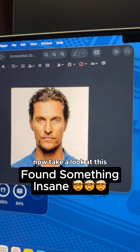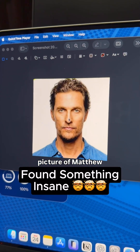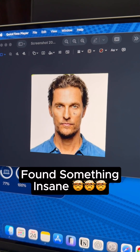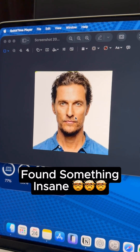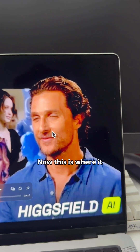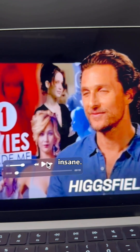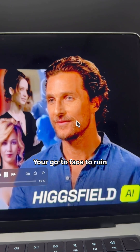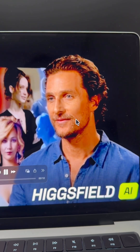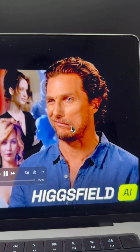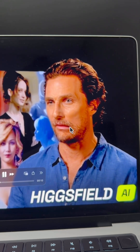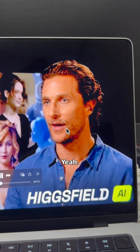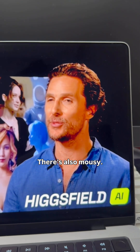Now, take a look at this picture of Matthew McConaughey. This is where it gets insane. Your go-to face to ruin a photo. Solid. Yeah, there's also Mousy.